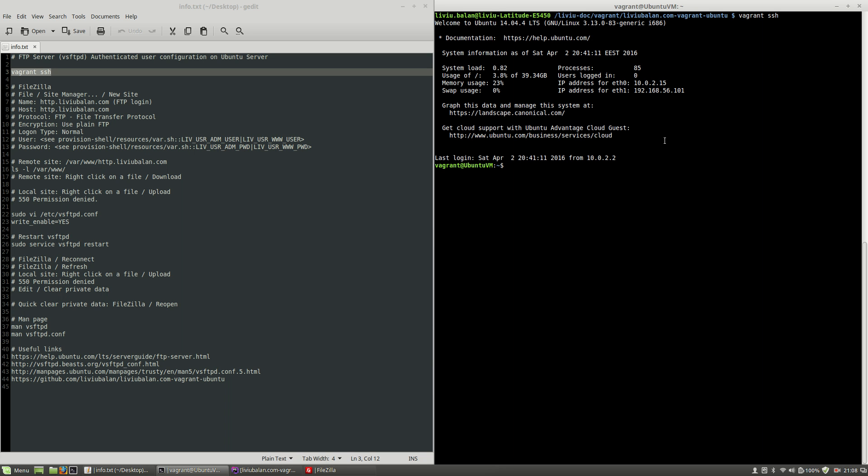and on this virtual machine, I already have VS FTPD package installed which is up and running. If you want to learn more about this process, you can check out my tutorial on YouTube and also visit my website liviubalan.com.